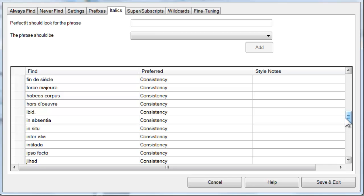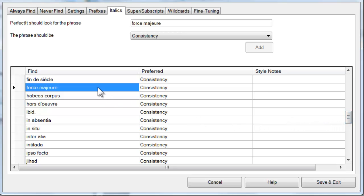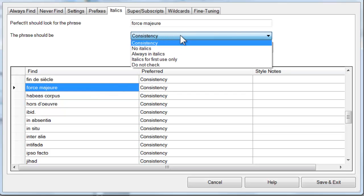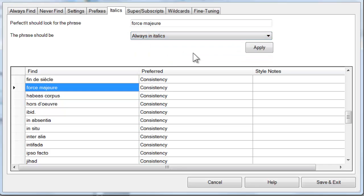So looking at this list, you can pick any word and select the style that PerfectIt enforces. For example, with force majeure, you can choose between italics, no italics, or you can set the preference for just the first entry. Let's choose to have that always in italics.